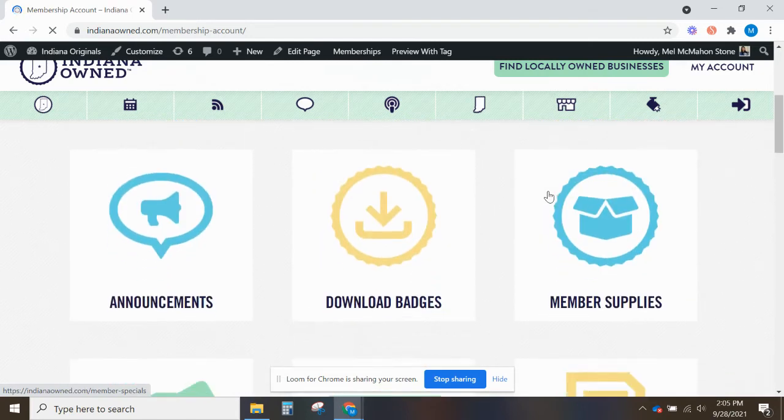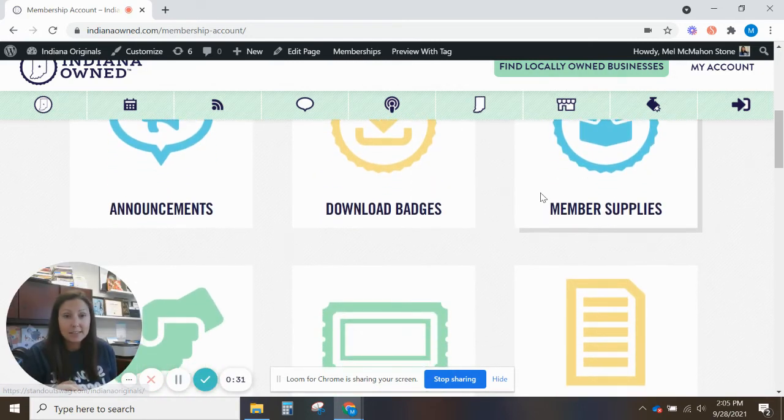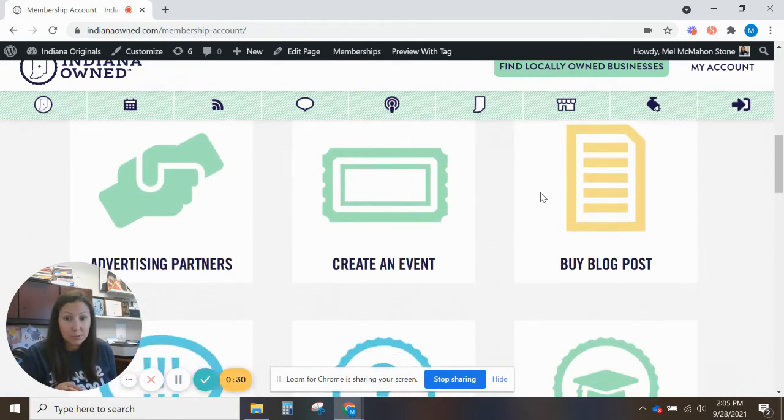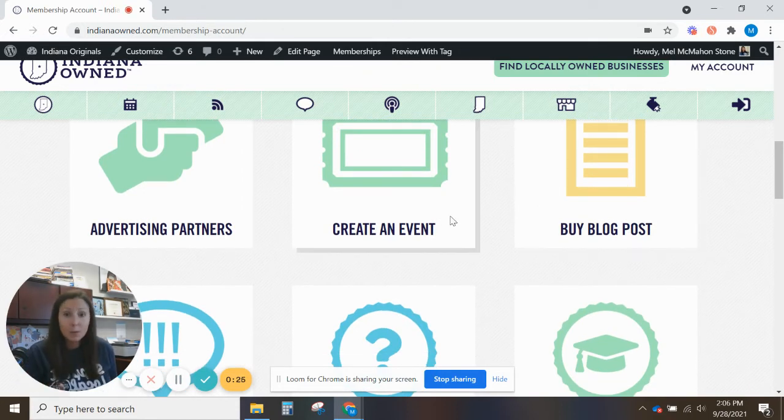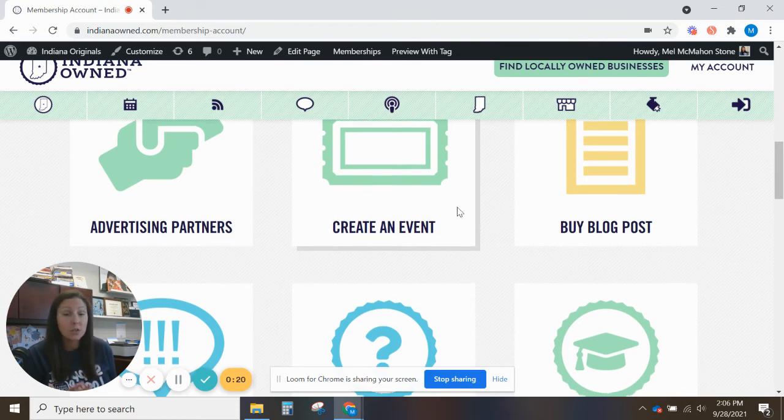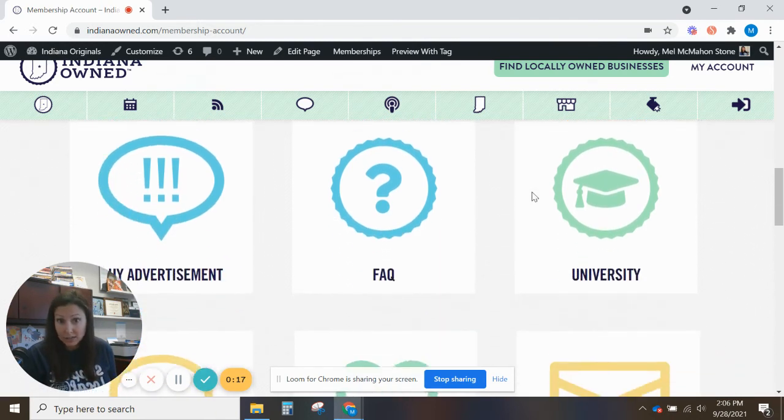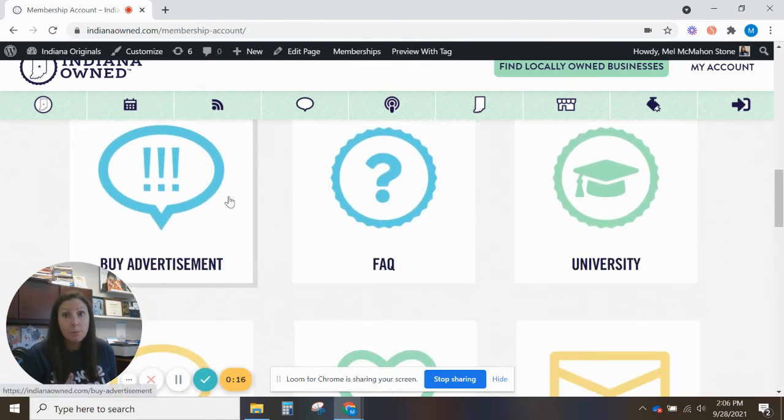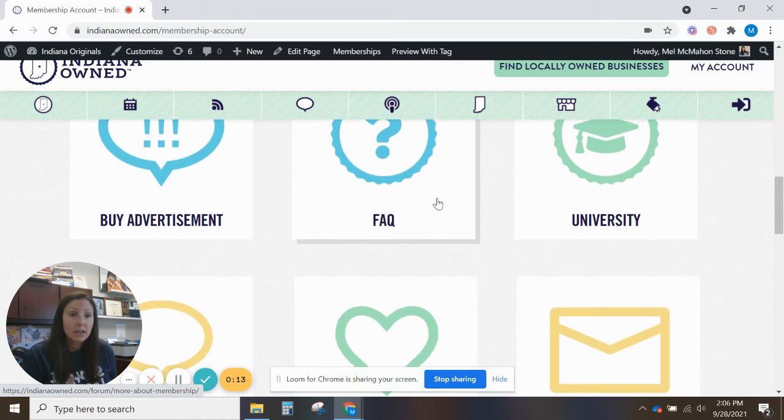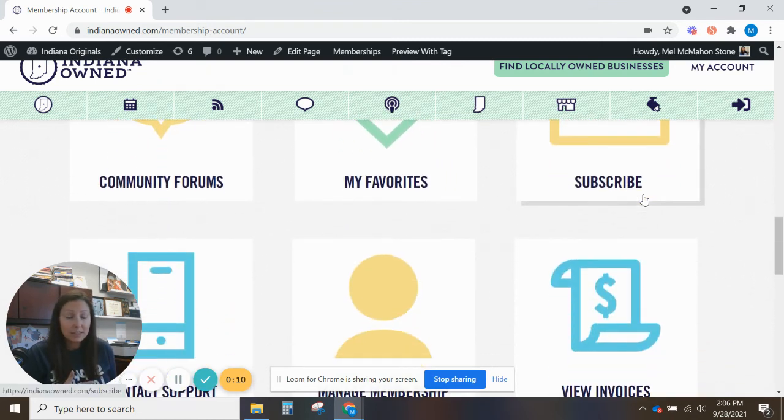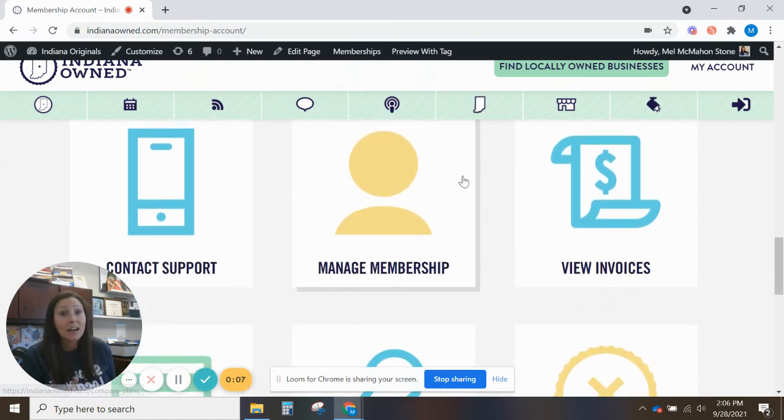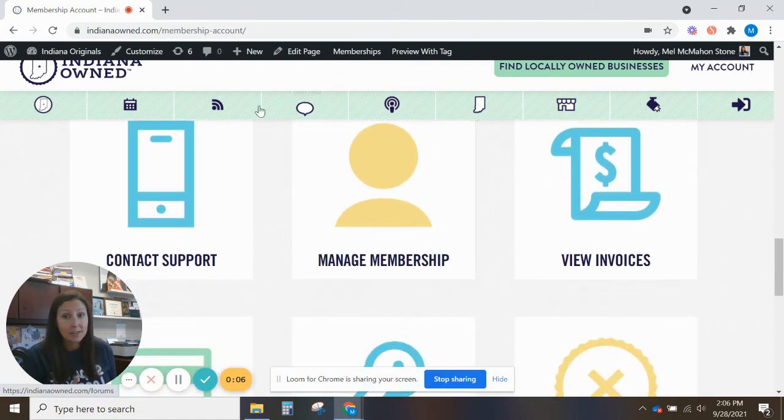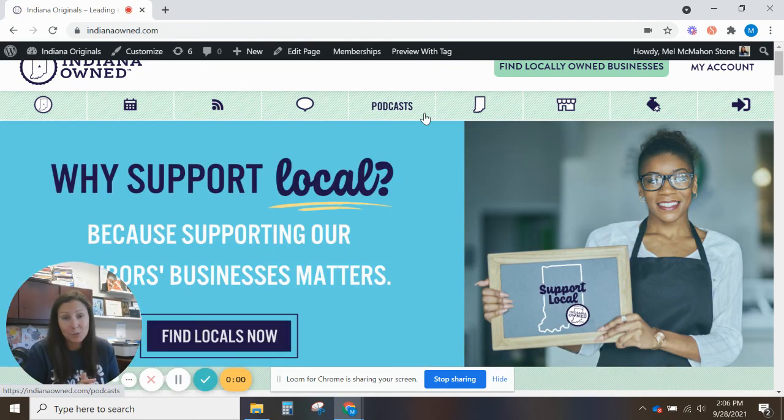From your dashboard you can download those badges I showed you, access different membership supplies, meet our advertising partners who give you discounts. We want to put your events on our calendar. We want to promote those on social media so make sure to fill in the blanks on those. You can buy a blog post or submit your news to us as well. Buy advertisements. We have frequently asked questions here. Tutorial videos will be under this University button. Save your favorite businesses. There are a lot of options here that we want to make sure you take advantage of. So please get familiar with your dashboard. Please maximize your membership.